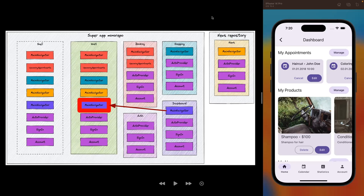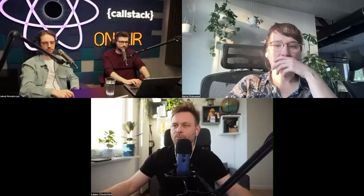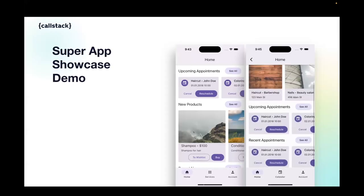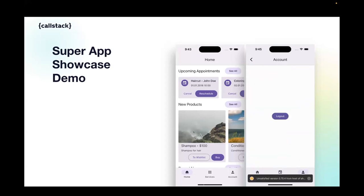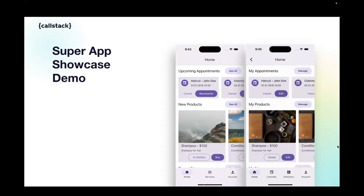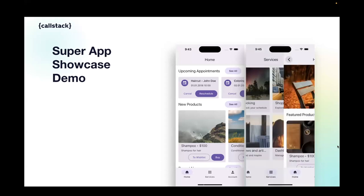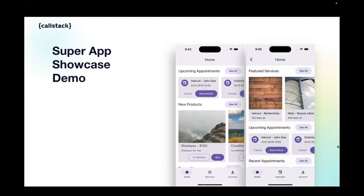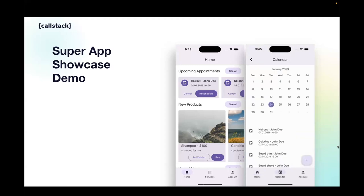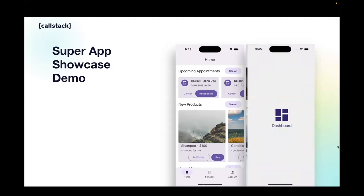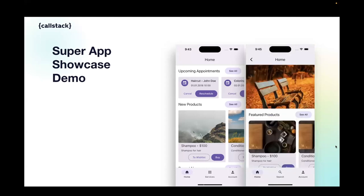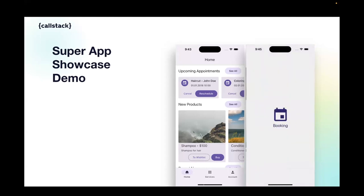We're still developing the super app showcase and you can expect new features arriving shortly, so stay tuned. Marta is posting in the chat that you can go to slido.com to post questions if you want to know more.